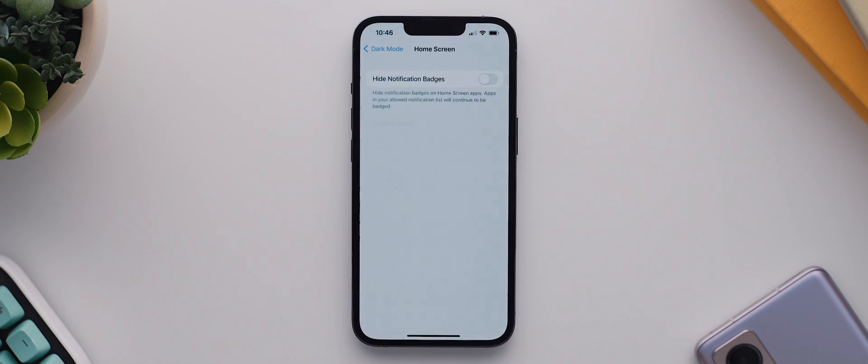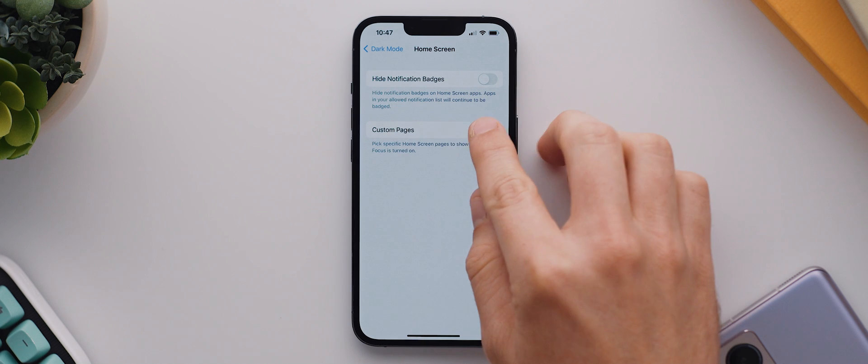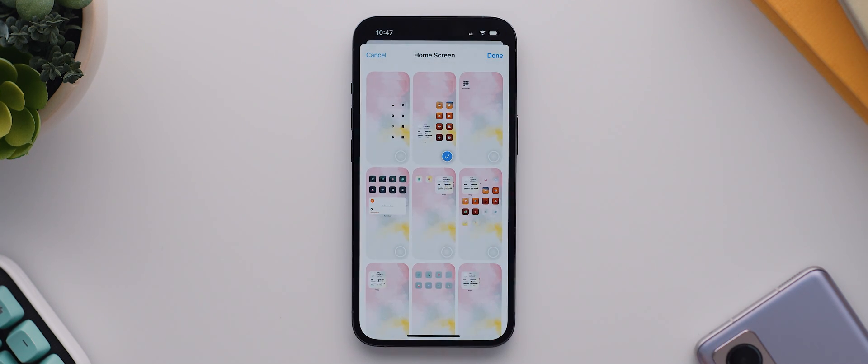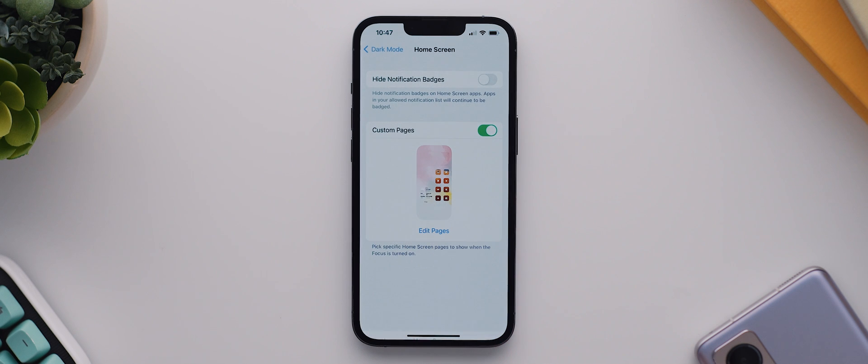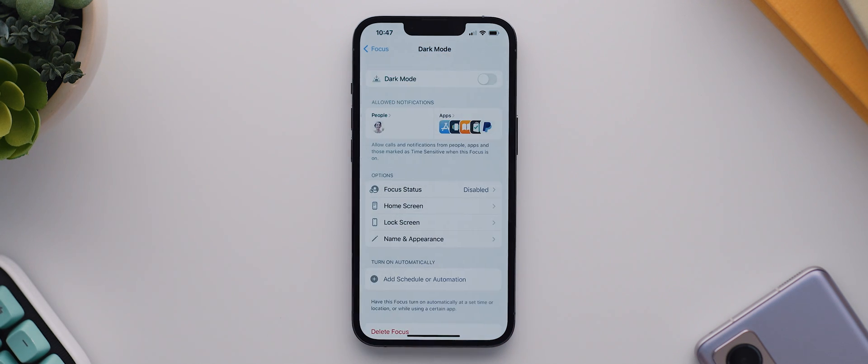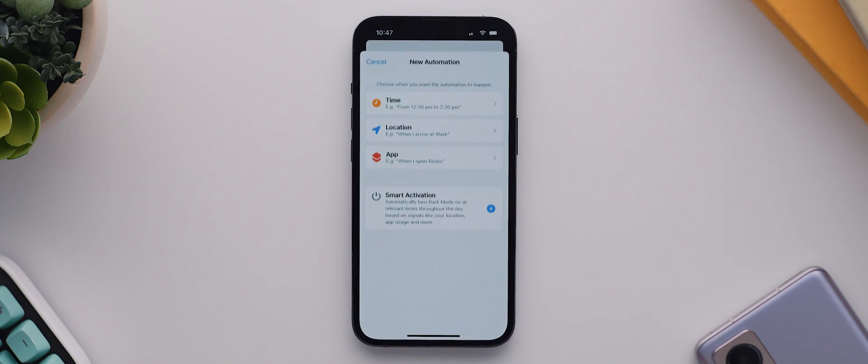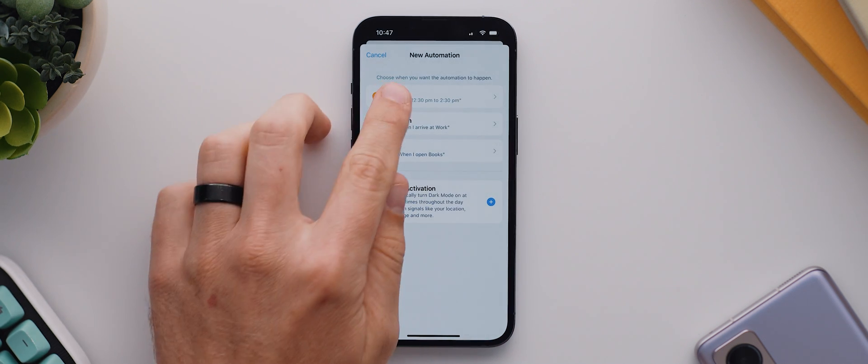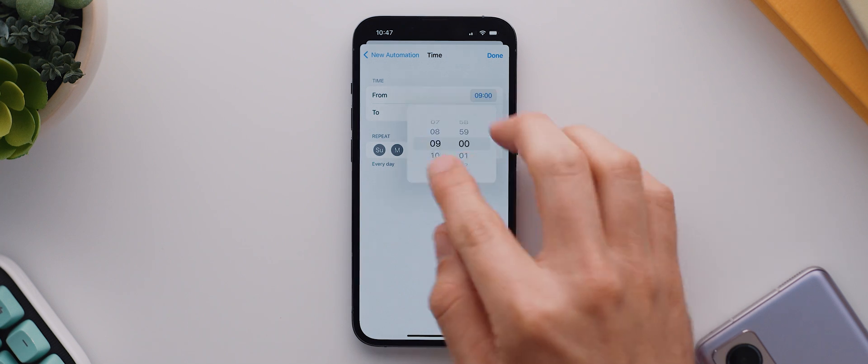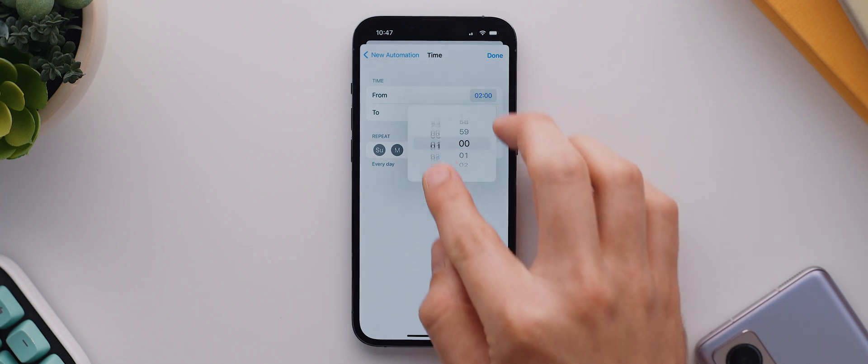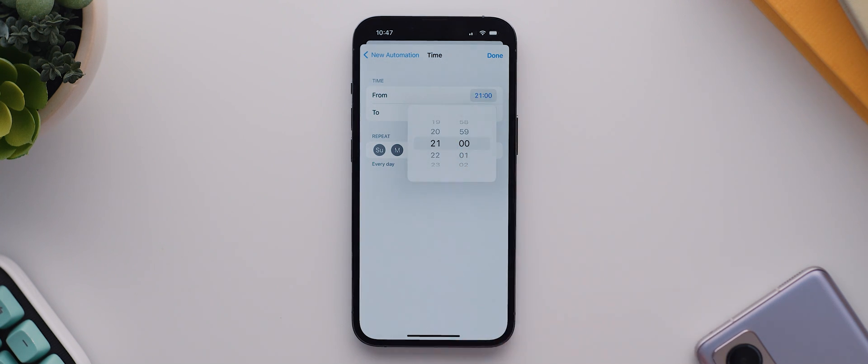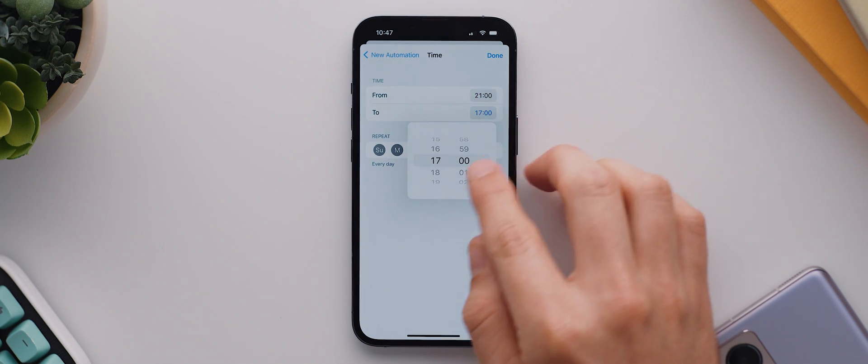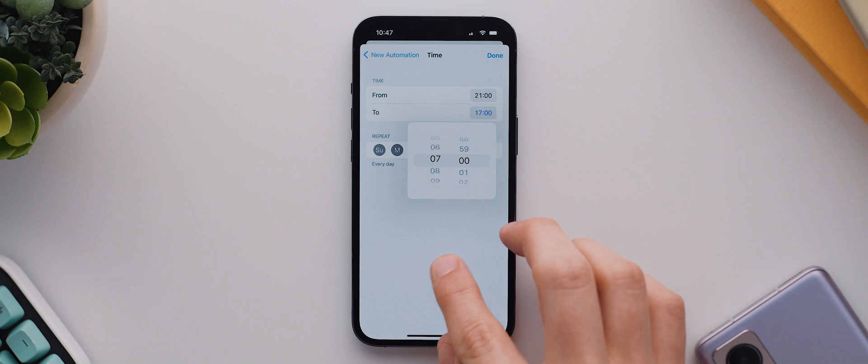Then I want to tap on home screen and enable the custom pages toggle and select just that second page that I want to be activated when this focus mode is on. I'll then hit done, then head back. And the last thing I want to do is tap this option here that says add schedule automation, and then I'm going to set mine to switch on at 9 PM and then off at 7 AM.